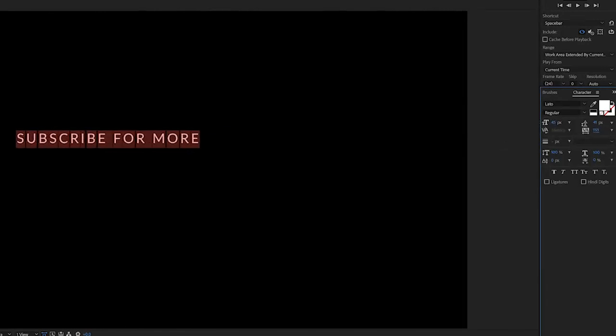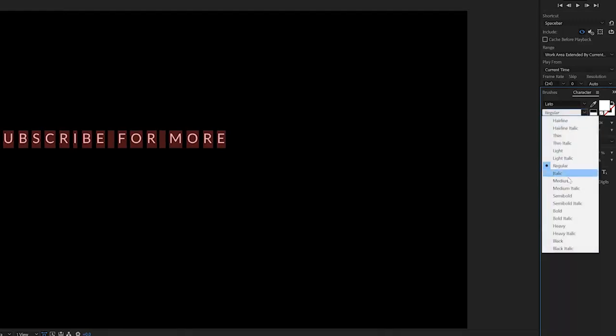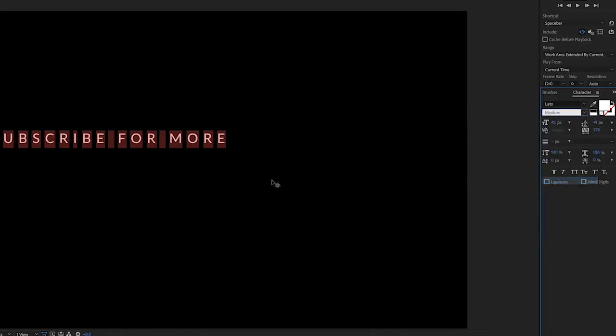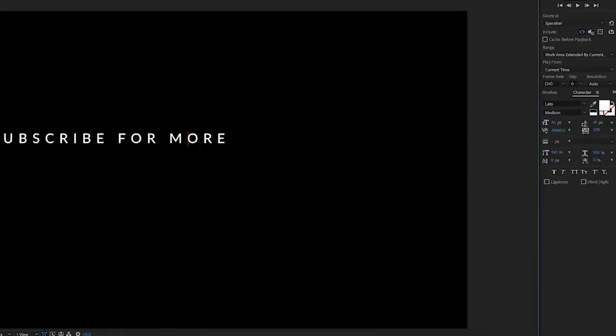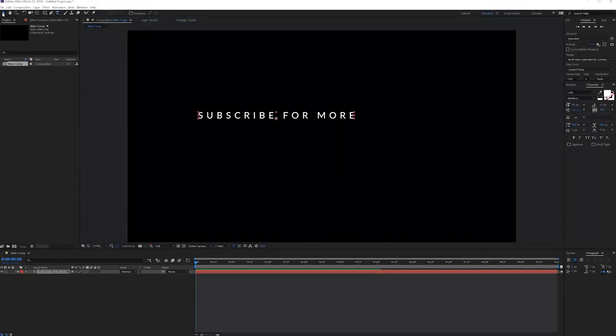I'm going to make it a little bit smaller and right here you can also give it a little bit more space in between so it looks a little bit more cinematic in my opinion. Maybe let's go for a medium kind of thickness and there we go. So now we have our text.